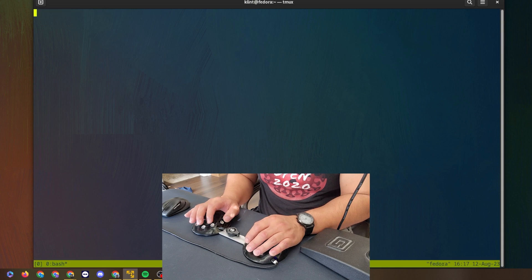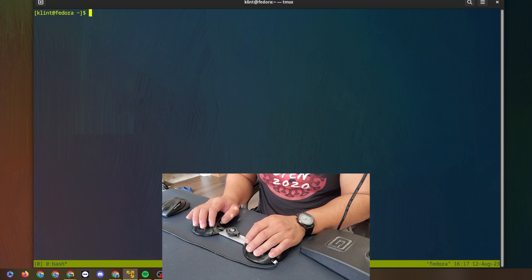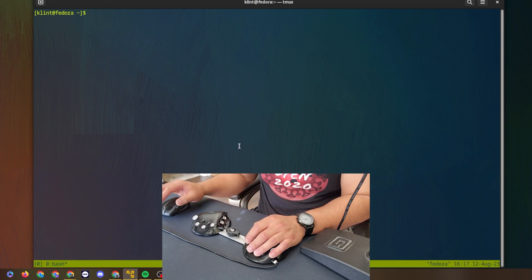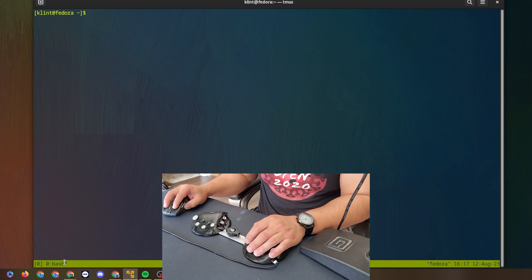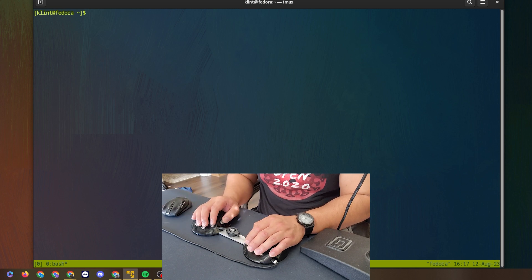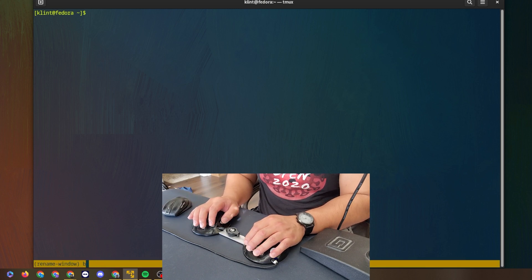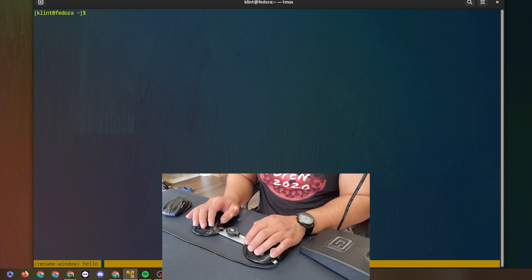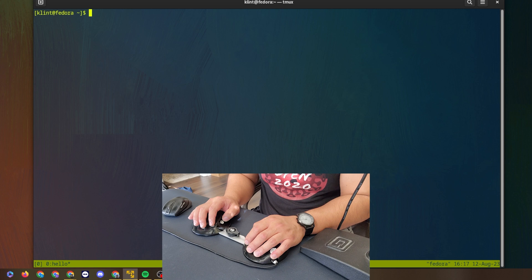First I'm going to open up tmux, and then I want to name this window. So I'm going to do ctrl+b and comma, and instead of 'bash' I'm just going to say 'hello.' What I'm going to do next is make myself look really cool to non-programmers, but at the same time make myself look really stupid to programmers.